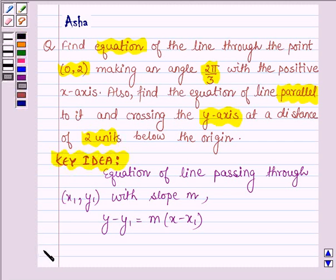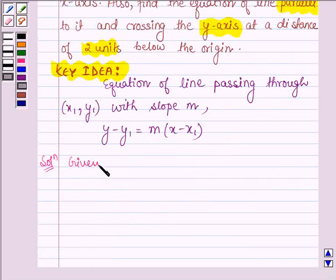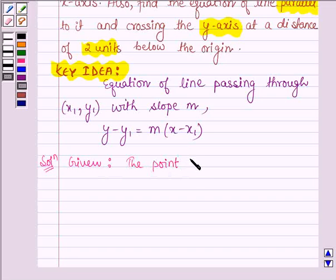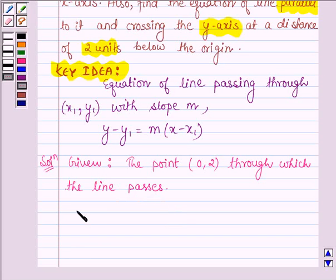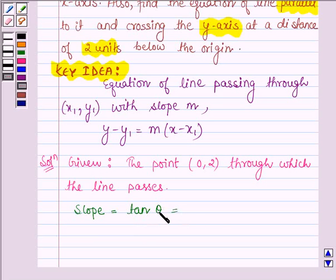Let us now start with the solution. We are given the point (0, 2) through which the line passes, and the line makes an angle of 2π/3 with the positive x-axis. So the slope is tan θ, where θ = 2π/3, giving us tan(2π/3).